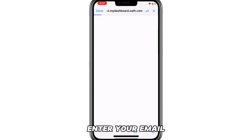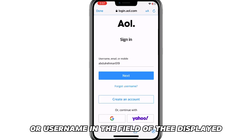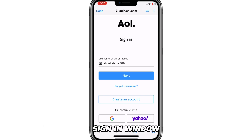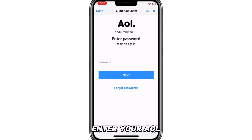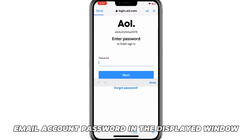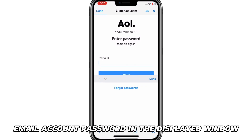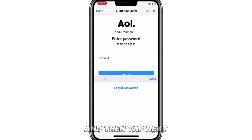Enter your email, mobile number, or username in the field of the displayed sign-in window and click on the Next option. Enter your AOL email account password in the displayed window and then tap Next.